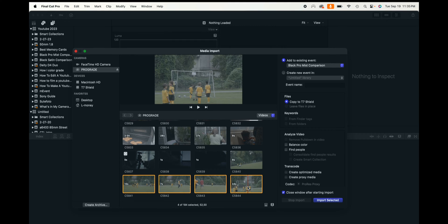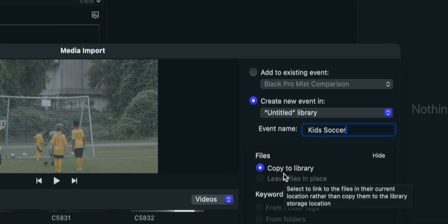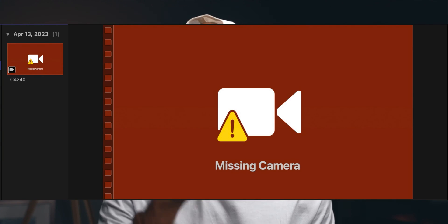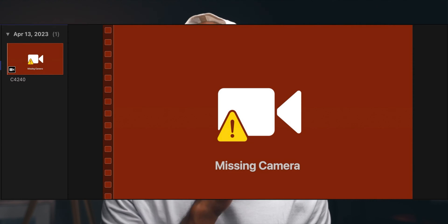Typically when I'm done filming, I pop the SD card into the computer and I'm greeted with this import screen. You select the files you want to import, then either add to an existing event or create a new event. In this case I'm going to create a new event called 'kids soccer' and choose copy to library — because if I choose leave files in place, Final Cut Pro will just create reference files and read from the SD card. As soon as I pull the SD card out, those files go away and I get the dreaded missing files error.